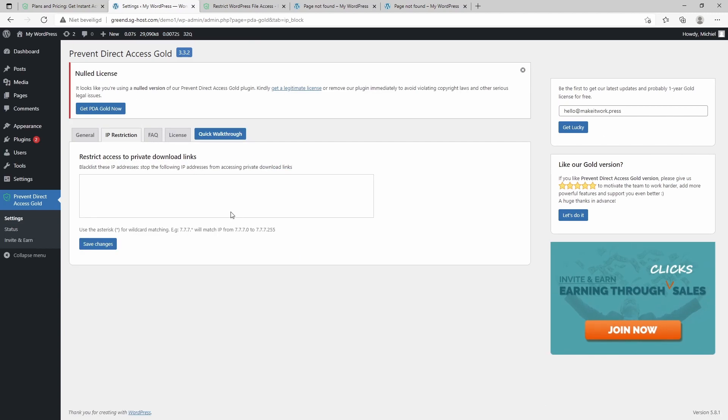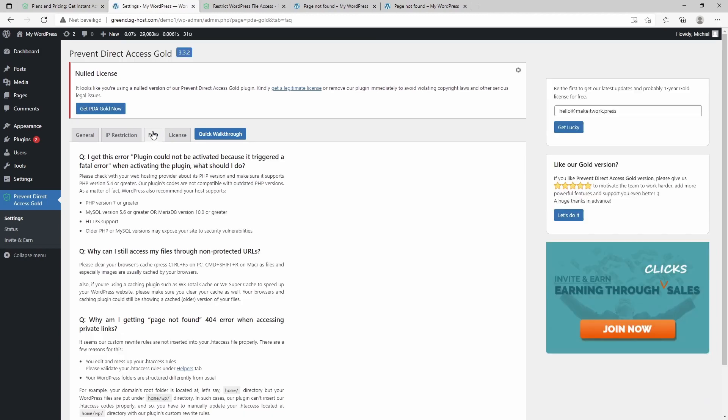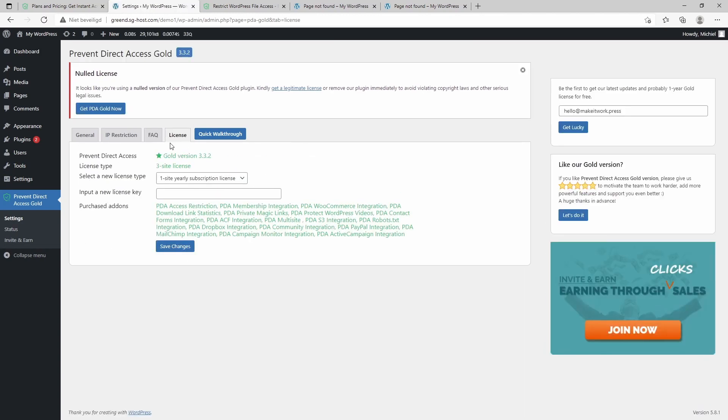Then there's another interesting fact, and that is that you can enter IP addresses from people and they cannot access private download links. So if there are certain users or malicious users and you know their IP address, you can block them here. And at last, there's an FAQ with some questions and there's also a license. Somehow it is gone here but it was here, hence I get also this message.